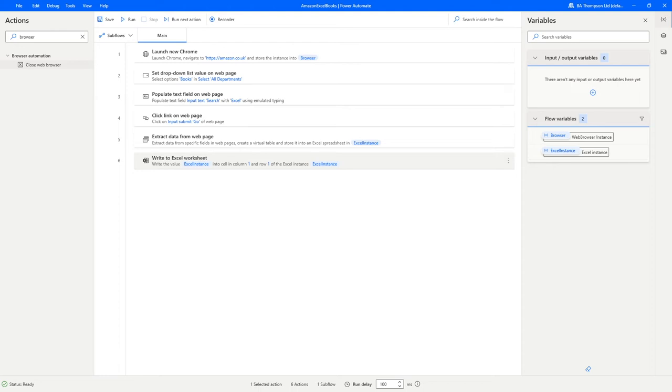Hello everyone and welcome back to another video. In today's video we're going to be continuing on from where we left off in the last one, but I just wanted to round that video off so that we could look at how we could actually save the Excel file and also make sure that we close down our Chrome browser.